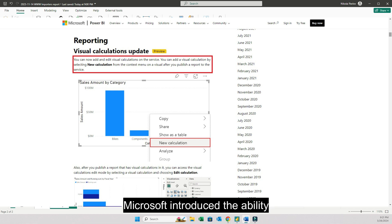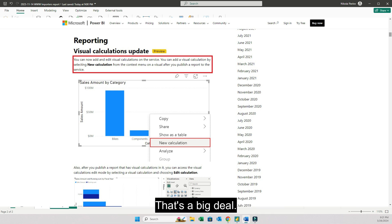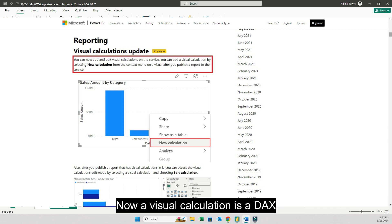Especially because in the new March update Microsoft introduced the ability to create and edit visual calculations in the cloud in Power BI service. That's a big deal.